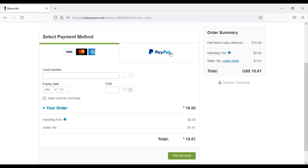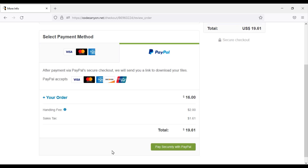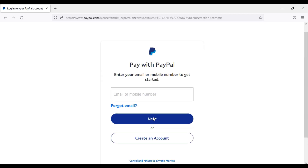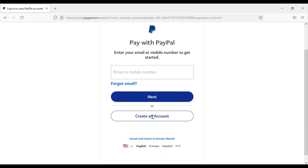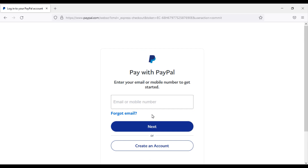Or if you do not have a MasterCard, you can pay through PayPal. Payment via PayPal is very easy — click on the Pay Securely with PayPal button. Then you can easily pay by logging in to your PayPal account and download the source code of the Ludo Game. If you need any help, please contact us by email.